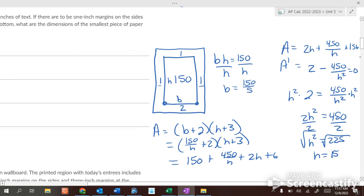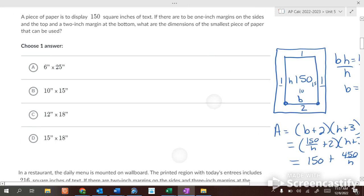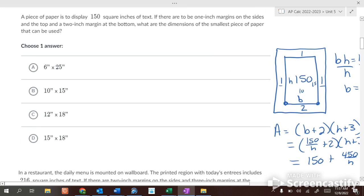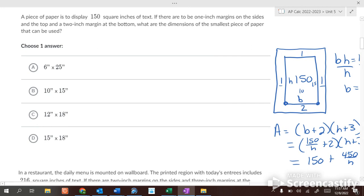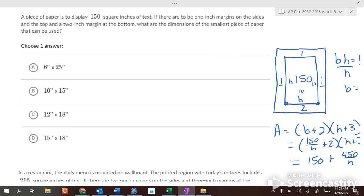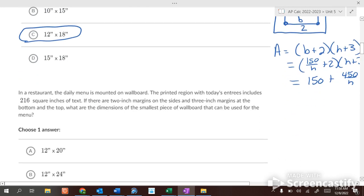With height h = 15, the base of the text is b = 150 over 15 = 10. But the paper dimensions include the margins: the paper base is 10 plus 2 which is 12, and the paper height is 15 plus 3 which is 18. So the smallest piece of paper is 12 by 18 inches.